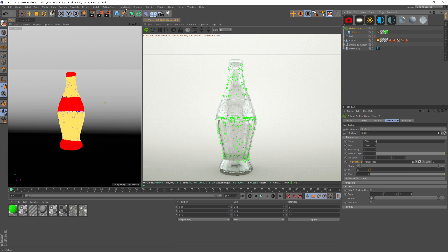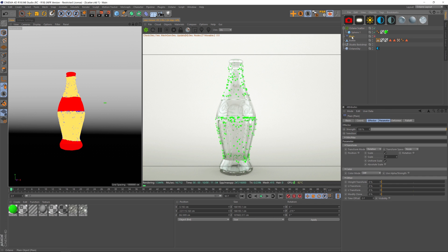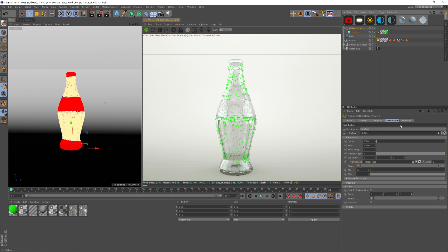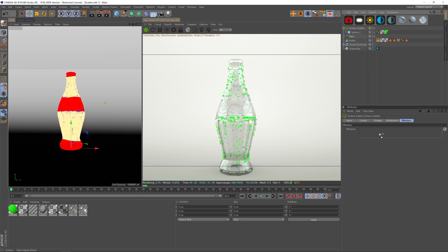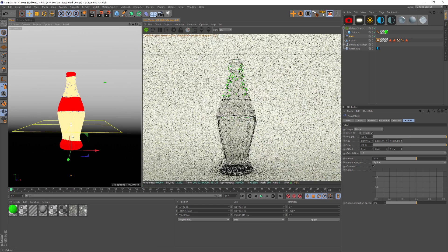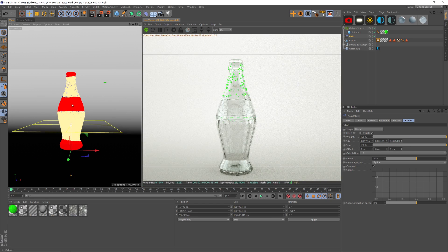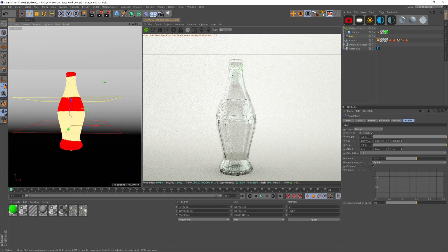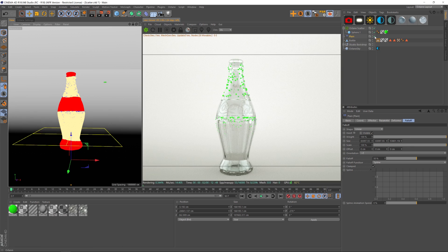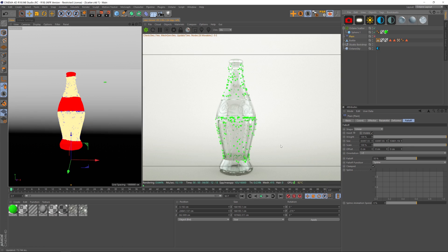Another great thing about Octane Scatter is that it works seamlessly with all of your MoGraph options. For example, we can use a Plane Effector with some falloff affecting the scale. If we go to our scatter and drag the Plane Effector into the Effectors tab, then move the plane effector up, you can see the falloff affecting the scale — the clones scale down as it reaches the top. It's really handy that Octane Scatter works with all your MoGraph effectors.